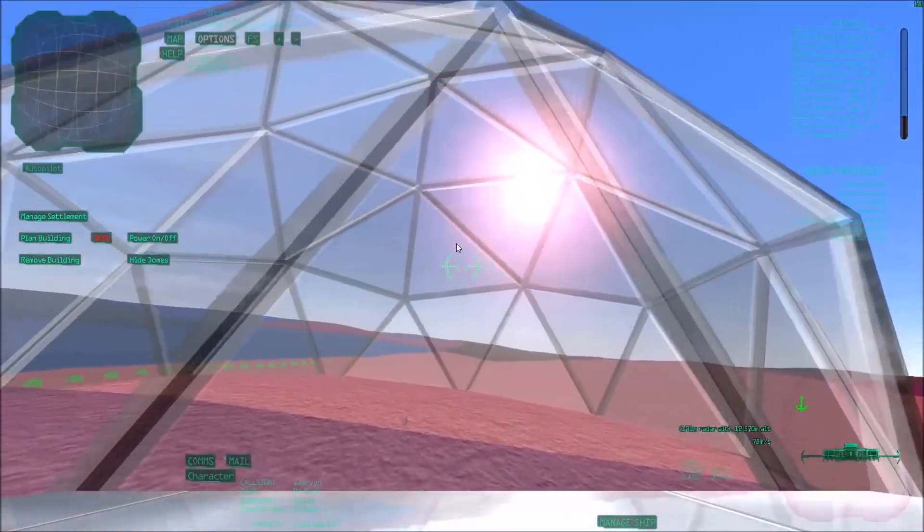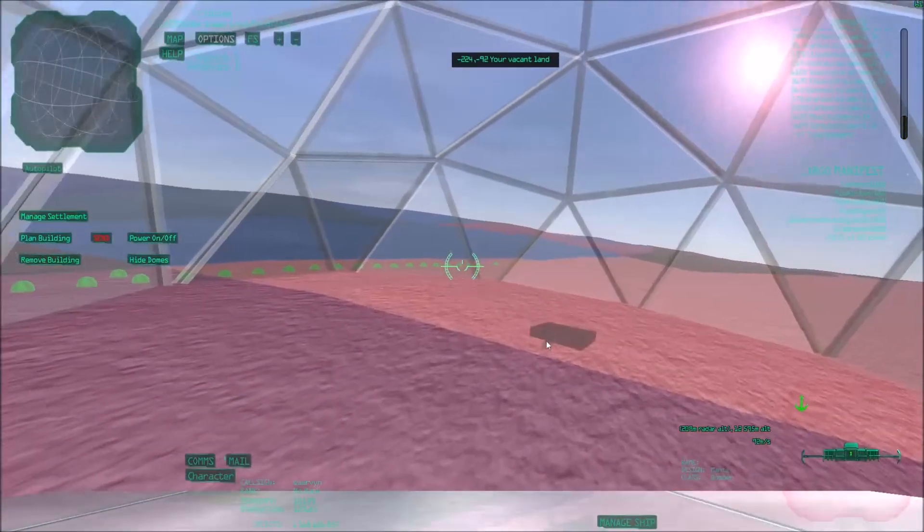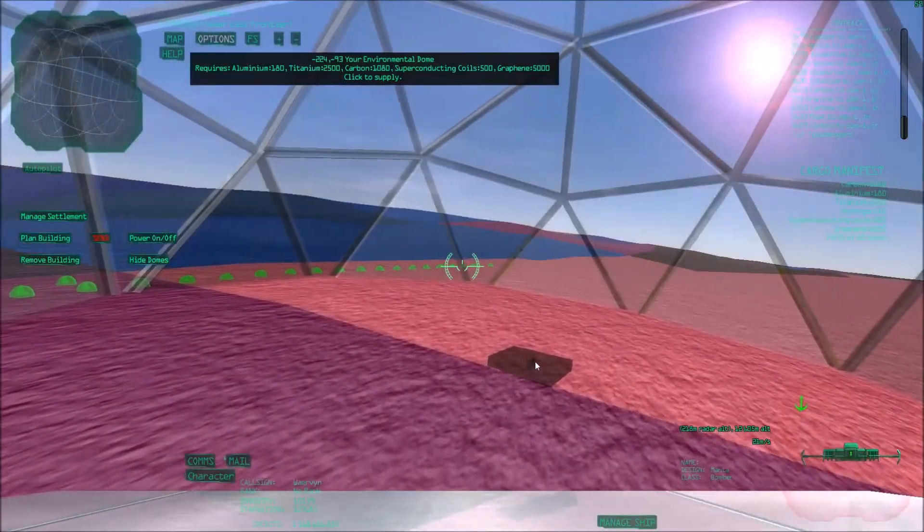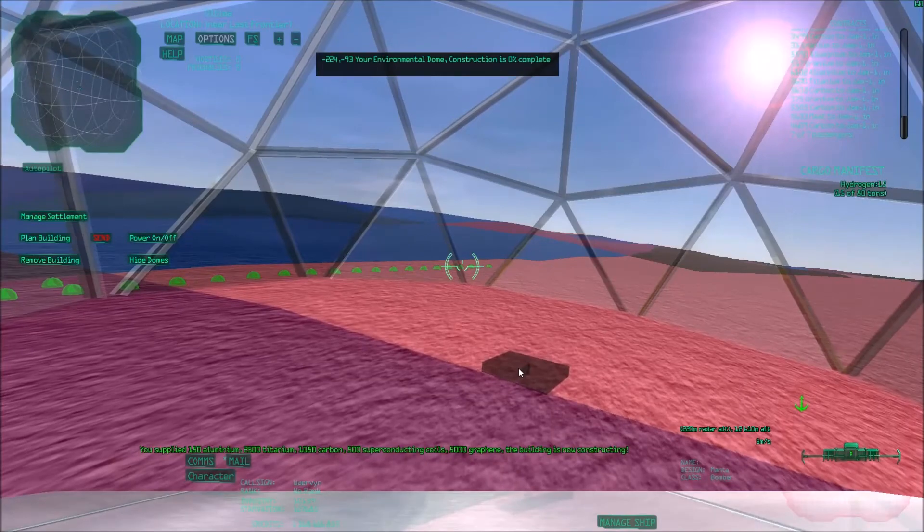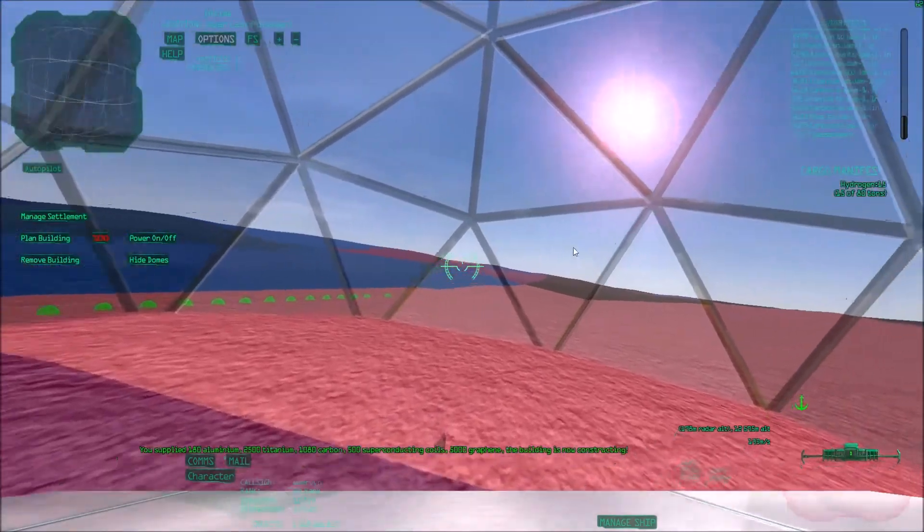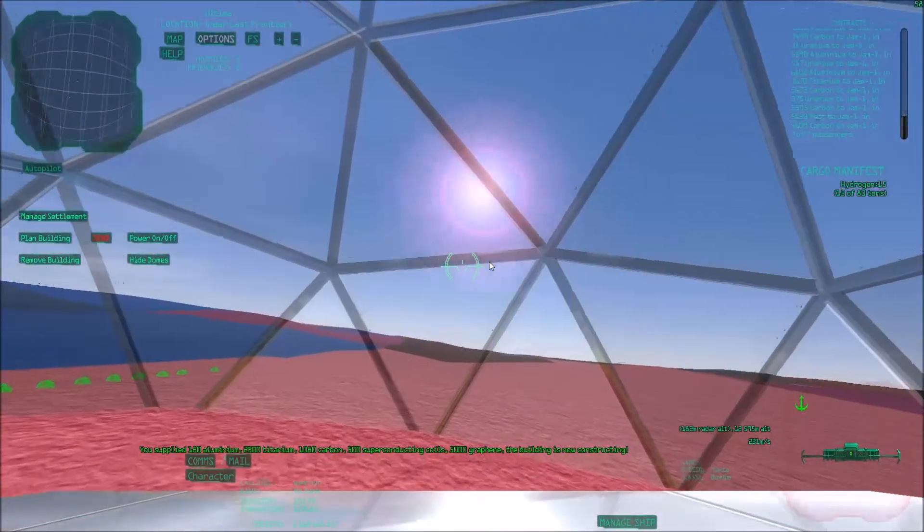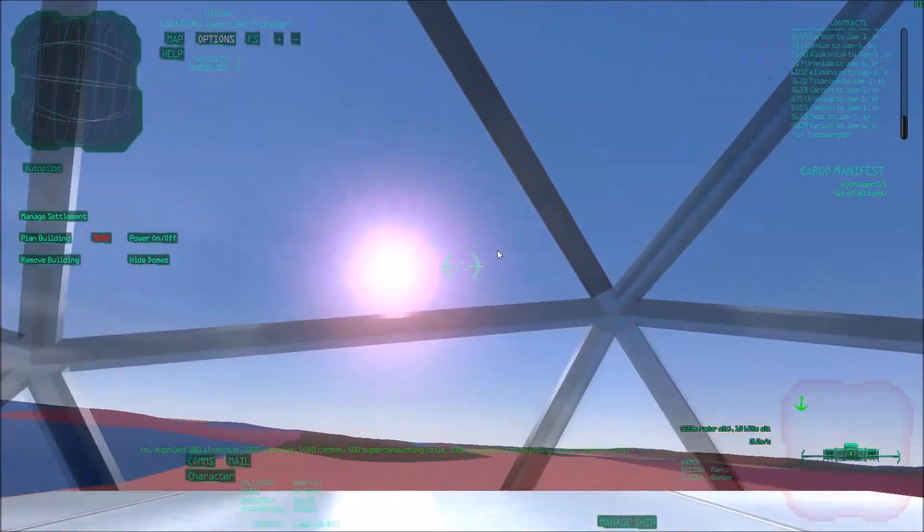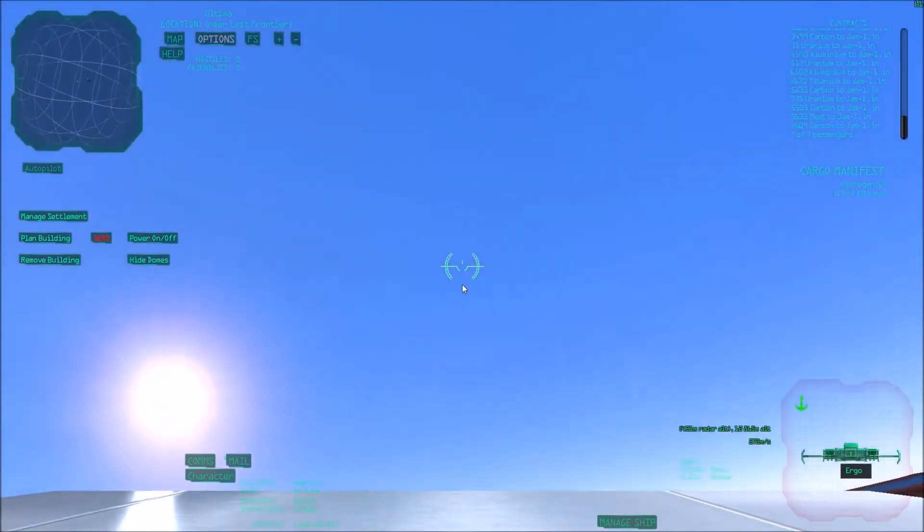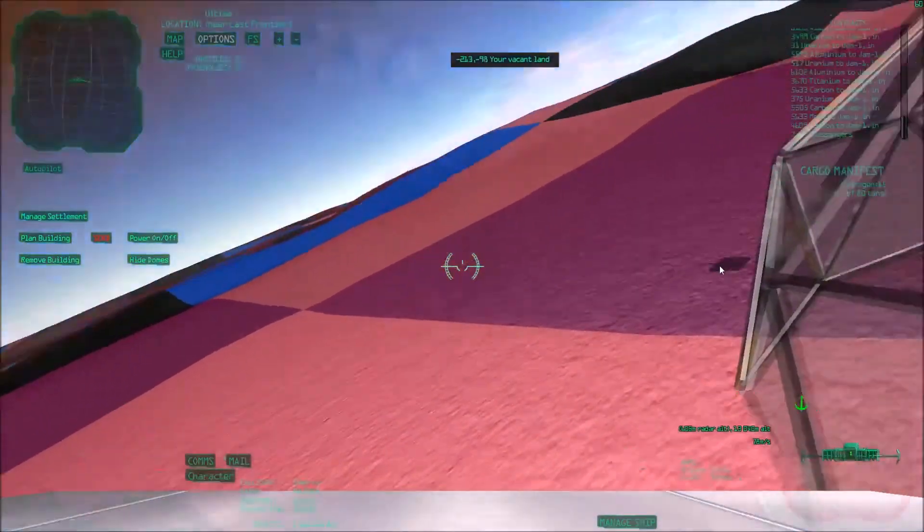I'll just double check that. Yeah, see? This is nicely put here. Perfect. So our first environmental dome here. So we can supply that. Structure supplied. There we go. So in two days this one will be ready. And then we can start exploiting this planet and producing some iron.